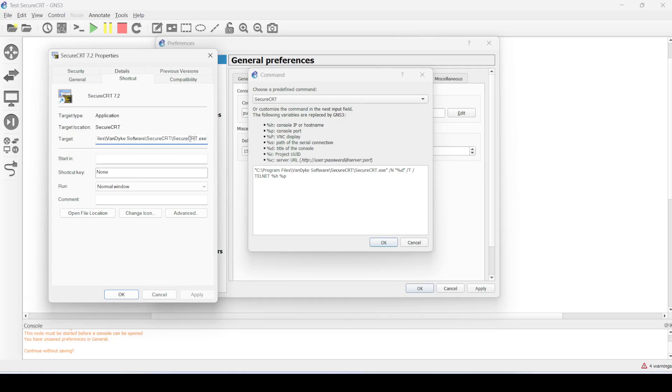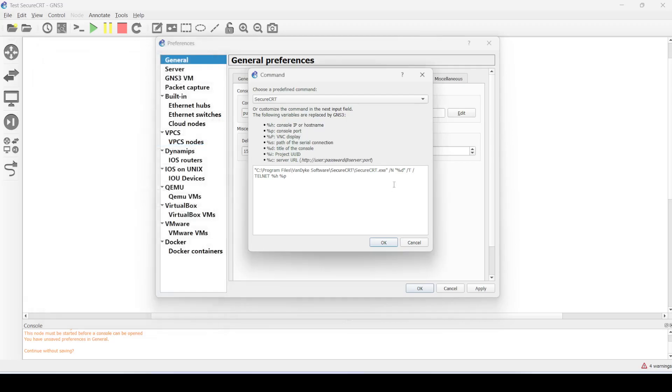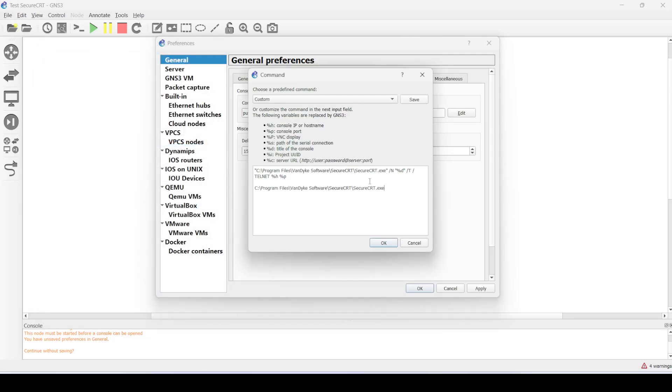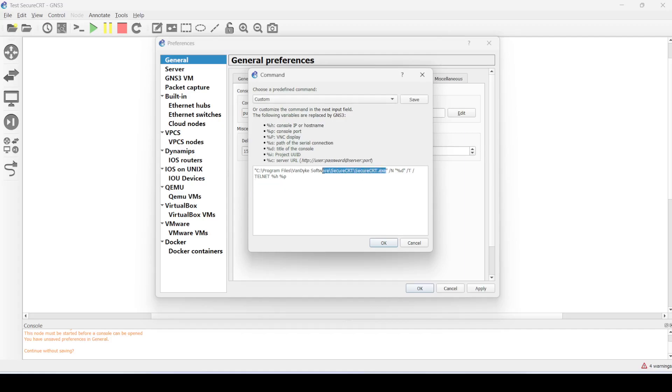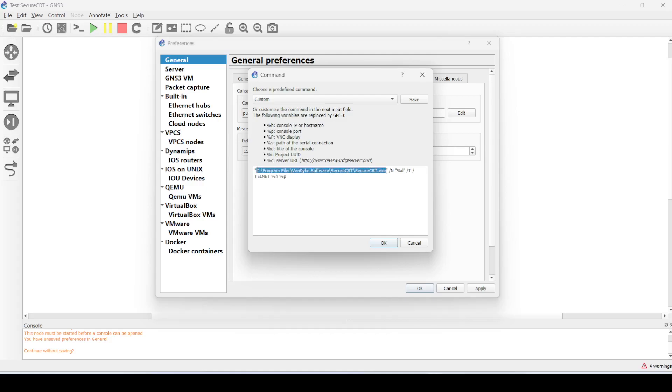But if they don't match, you need to copy this path, and this is what you should put here inside these parentheses.